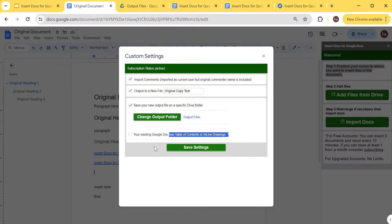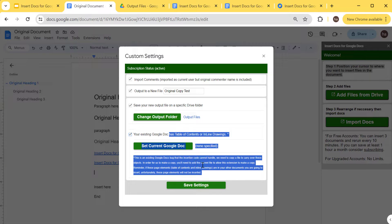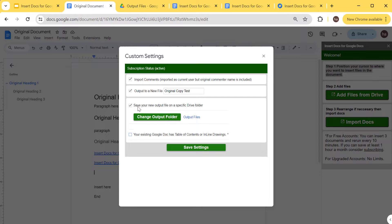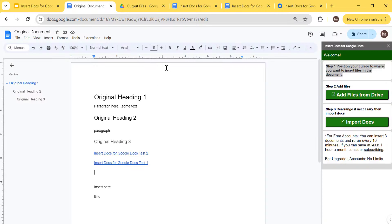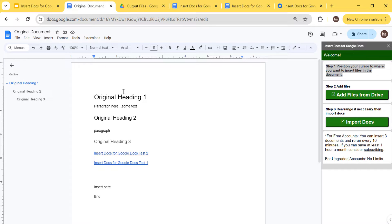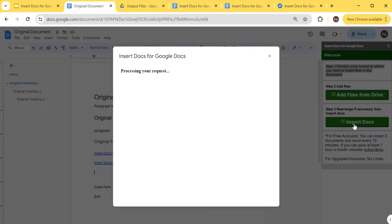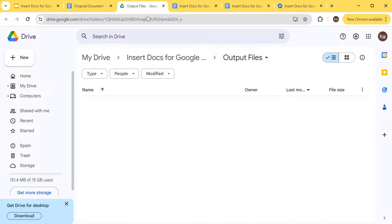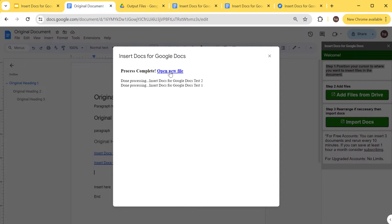If you have a table of contents or inline drawings and want to put them in your original file, you can click that option and specify what your original file is — but we're not doing that right now. We'll test all three of these options. Let's save the settings — saved successfully. This time it won't touch the original file but will output to a different file. Let's run it — it's processing.